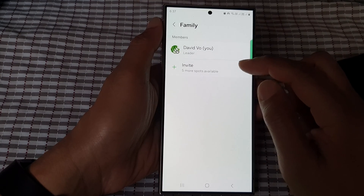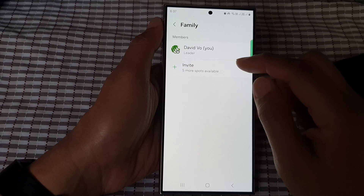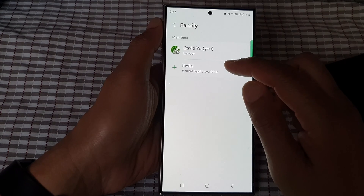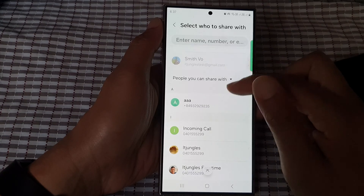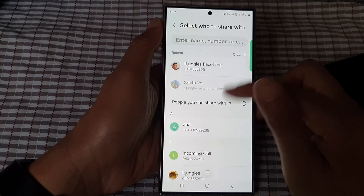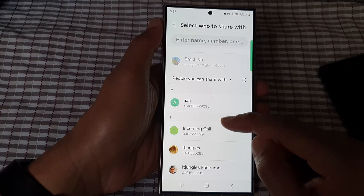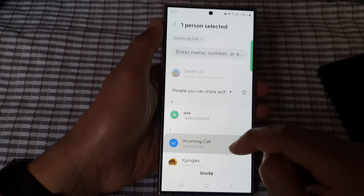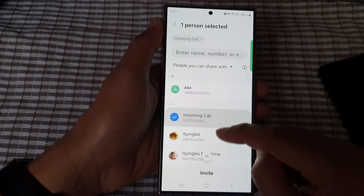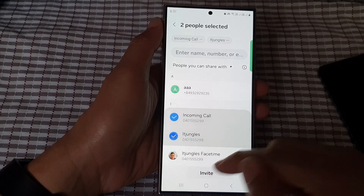Because I have previously already added some members, what you want to do is tap on invite. From the list, tap on the members that you want to add. Here I'm going to invite this member and then this member. Then tap on invite.